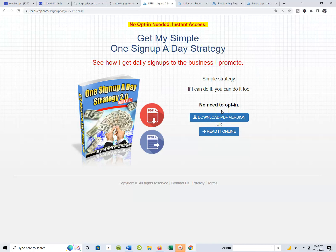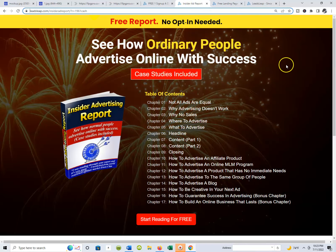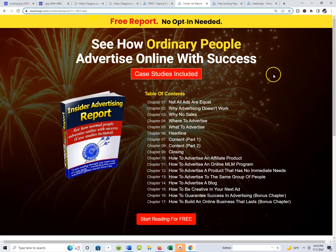When you use this page and a person goes to download the PDF version, they're going to be redirected to how to get it. When they do, they're prompted to sign up for LeaseLeap, and when they do, that person becomes a member of your LeaseLeap team.